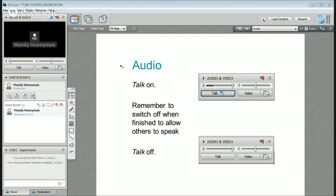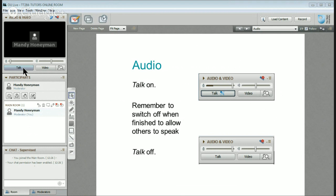After you've had your say, it's a really good idea to turn the talk off. That gives other people an opportunity to talk, because we set the maximum number of talkers at one time. In a small group you won't really have to do that, but in a bigger group it's a good thing to get into the practice of doing — talk on and talk off.